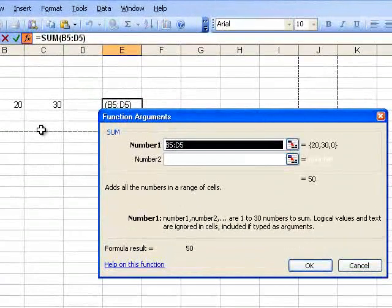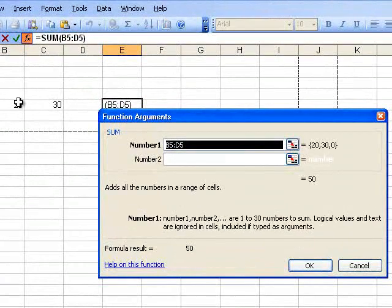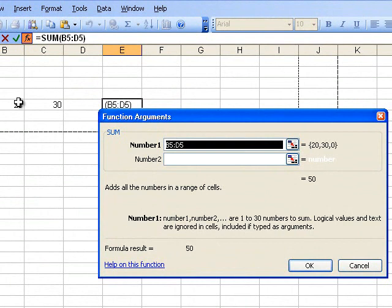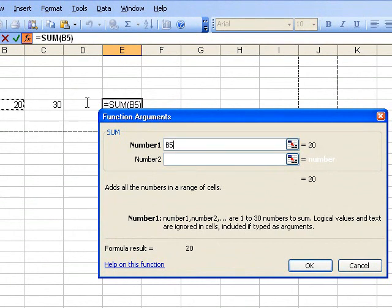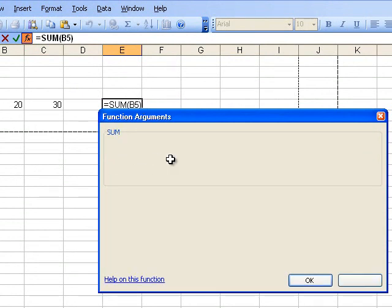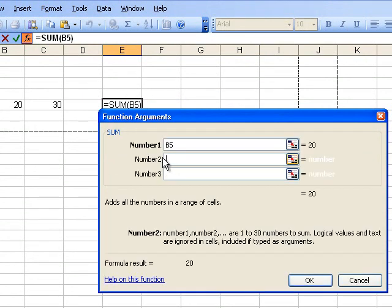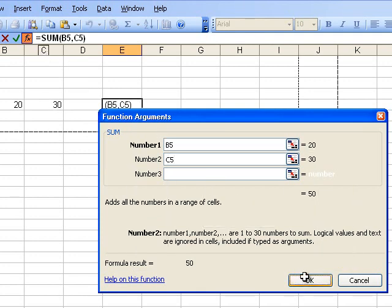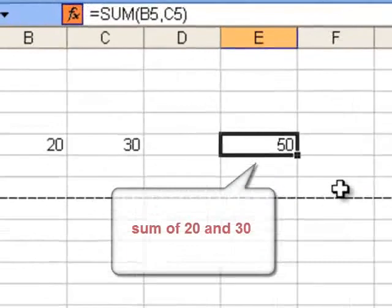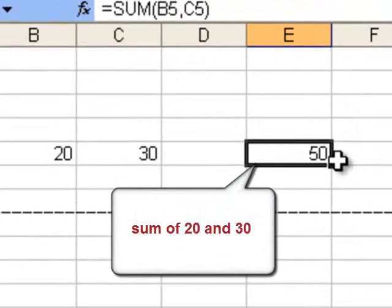Select the type of function, for example SUM. Now in the given dialog box, in column number 1 click on 20, and for number 2 click on 30.